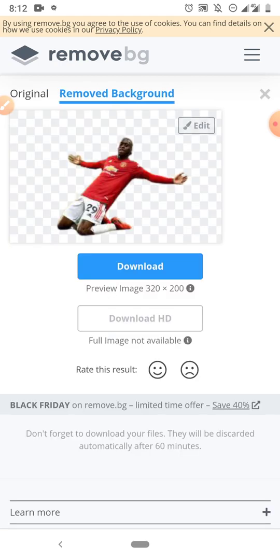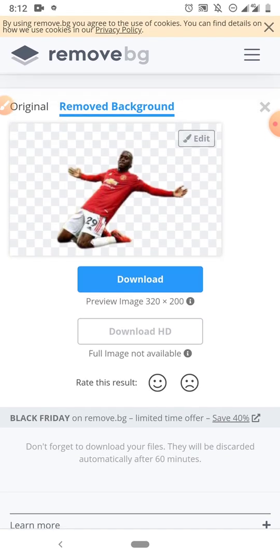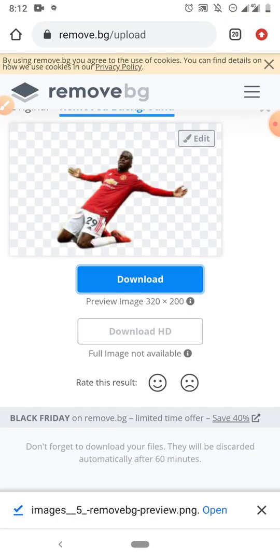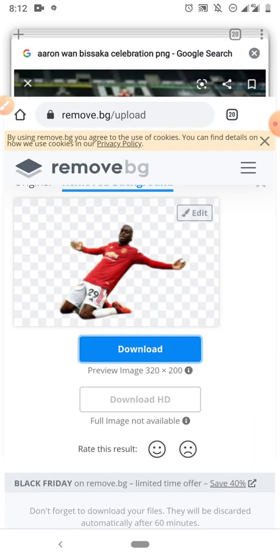I'll upload my image — the image I want to remove the background for — and select it. Done. I'll wait for it to process. As you can see, the background has been removed automatically. So all I have to do now is download this image with the background removed.